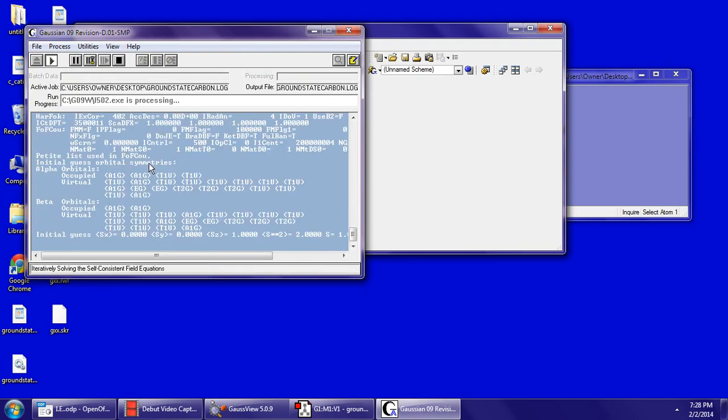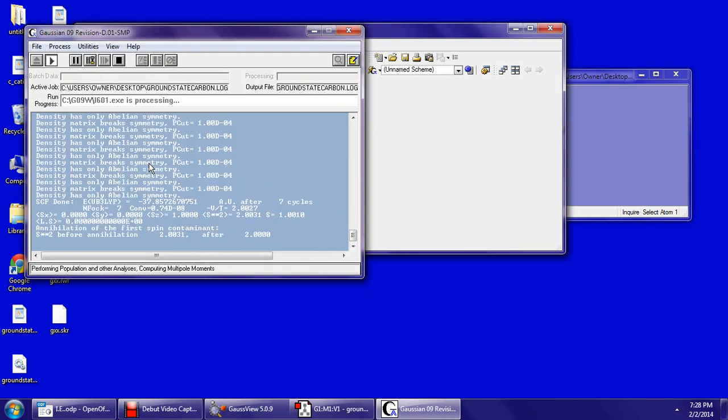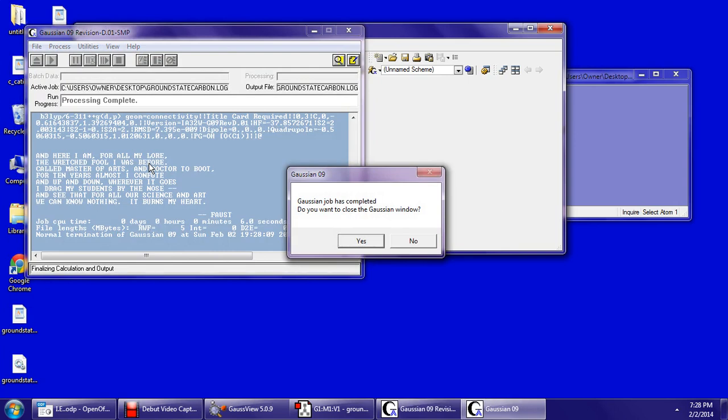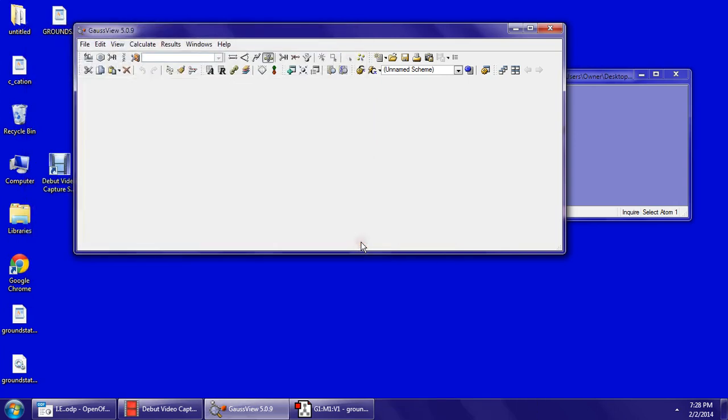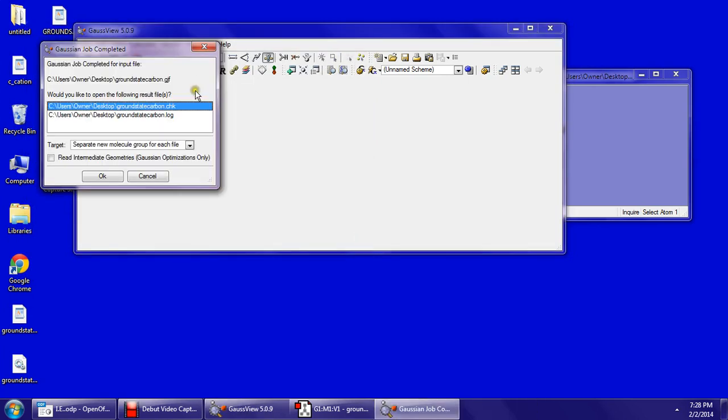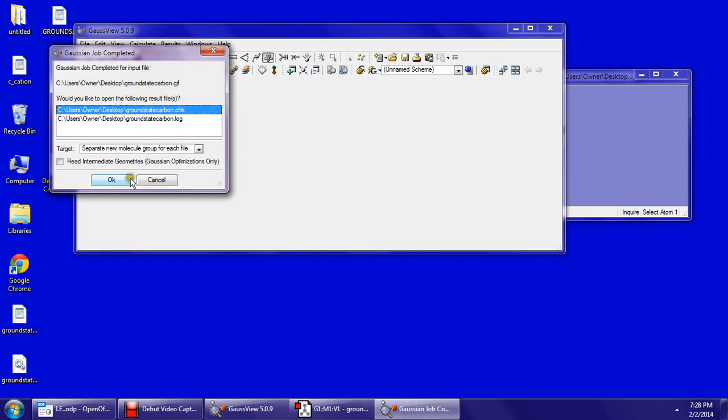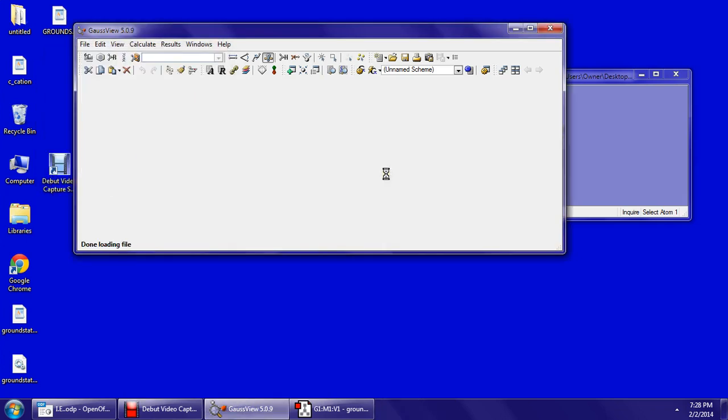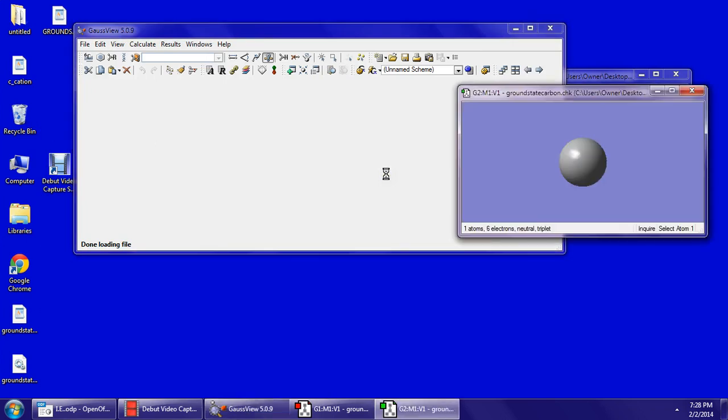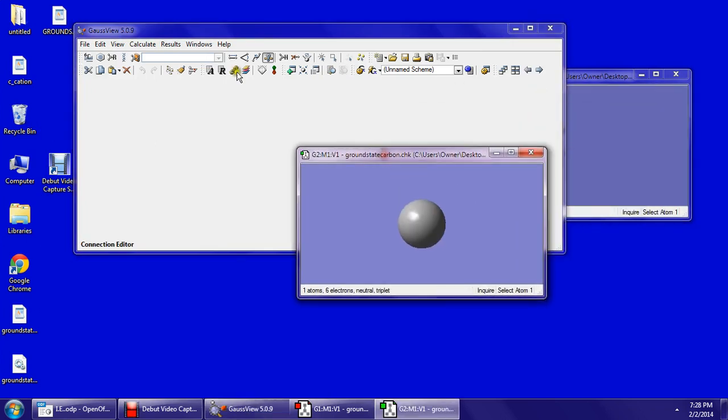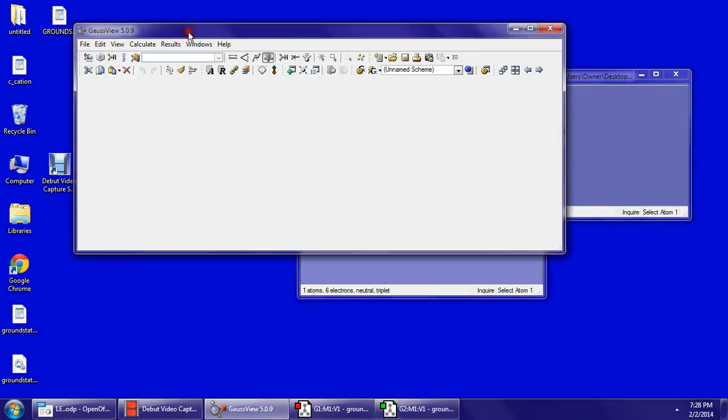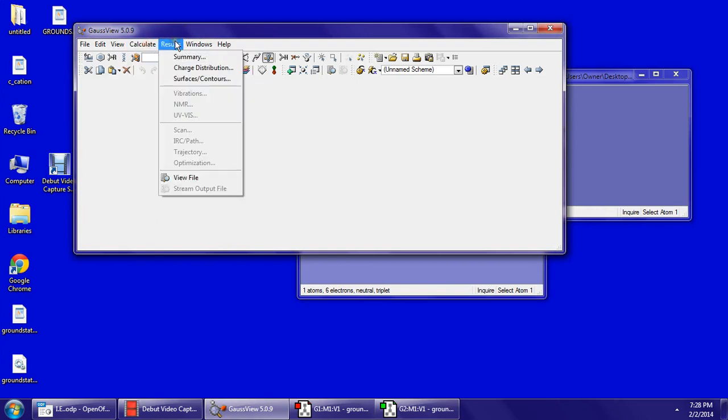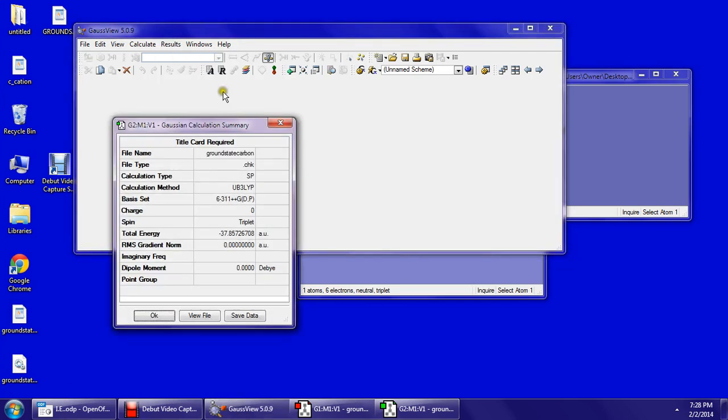You let the program run. Say yes to close the window, and it's going to pop up this. Say OK to view the CHK file. Here is your carbon in the ground state. To get the energy of that, you go to results and then summary.